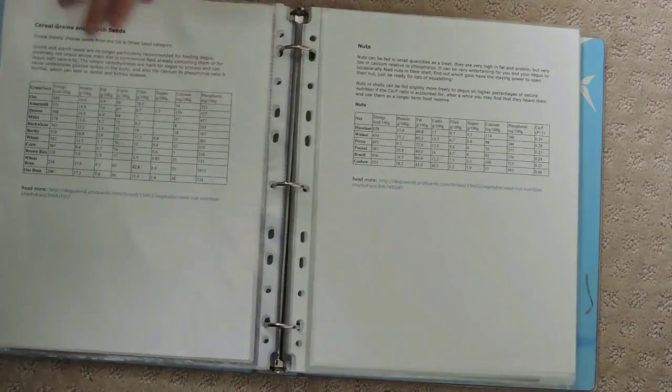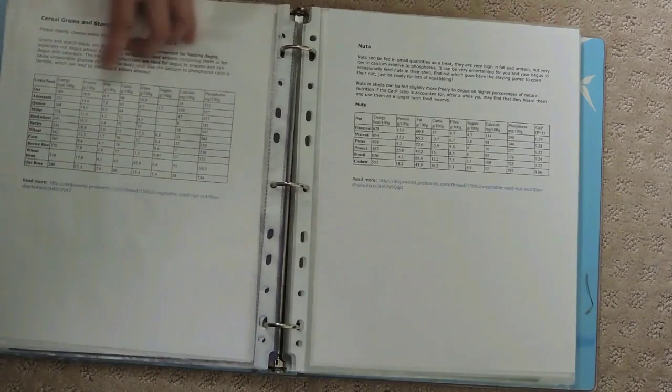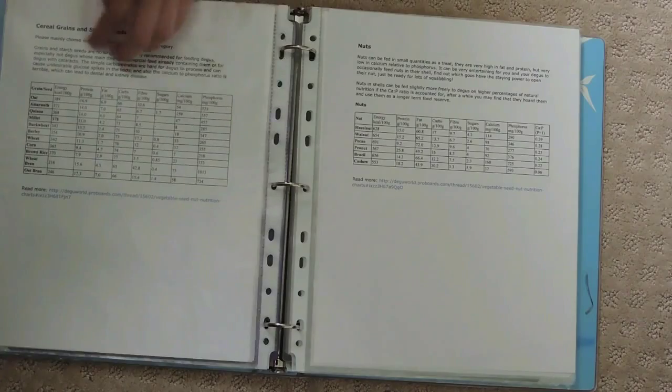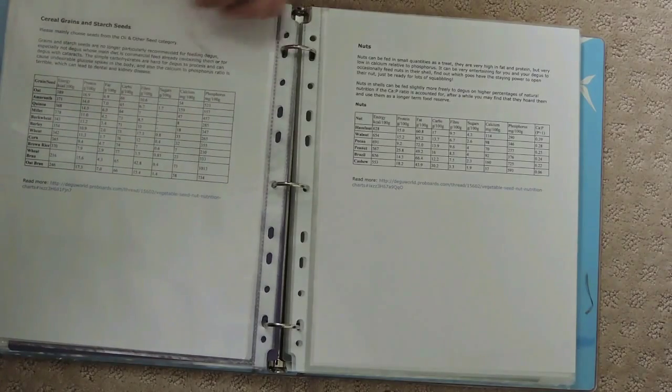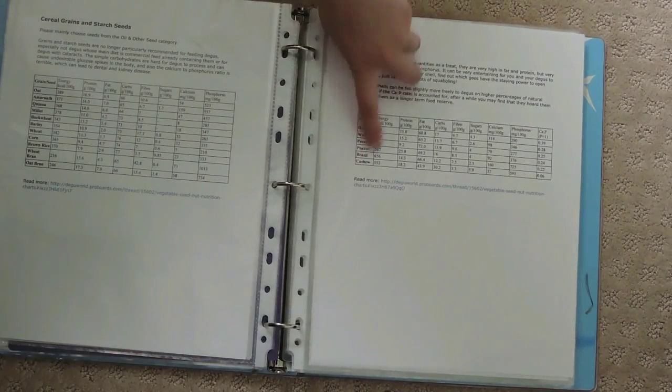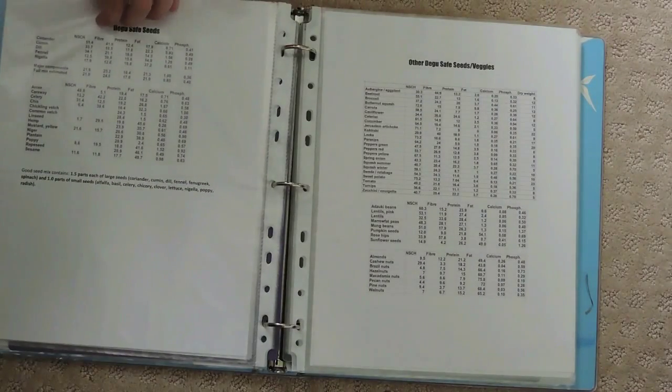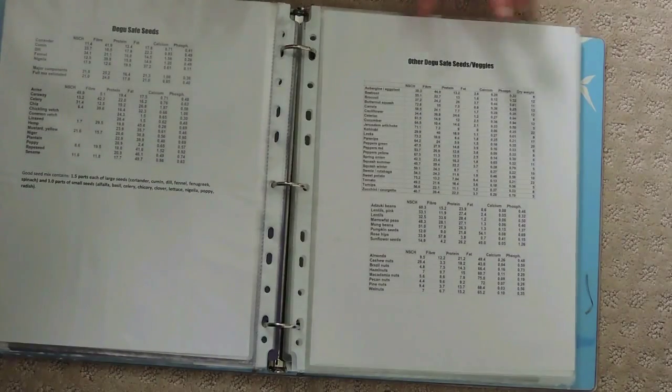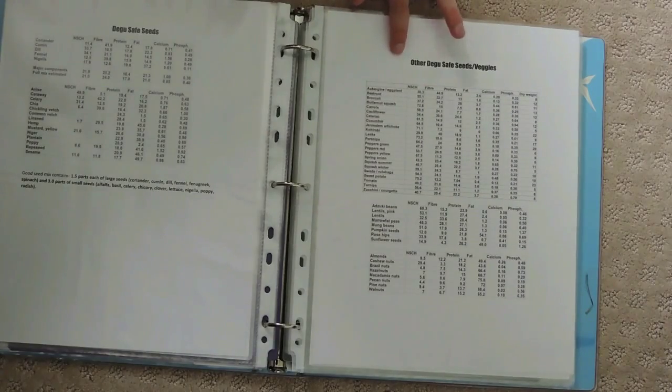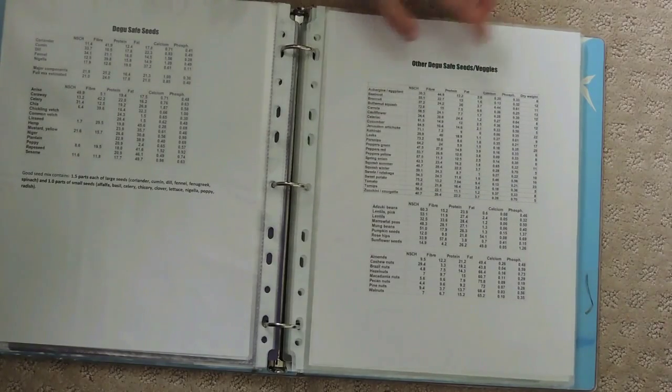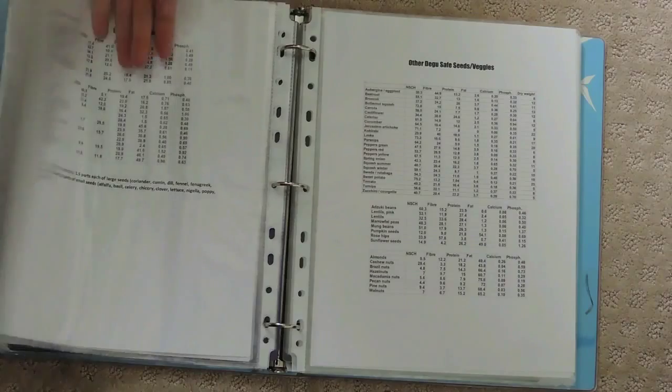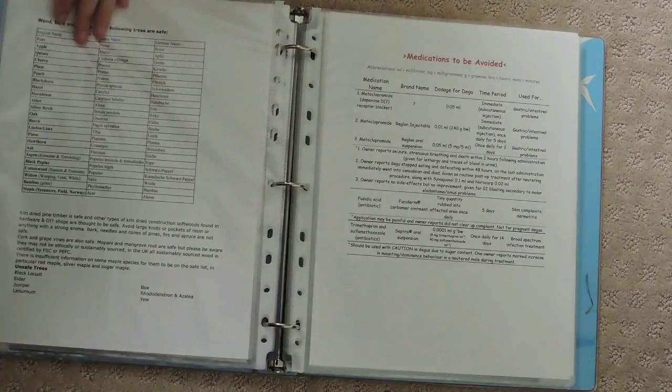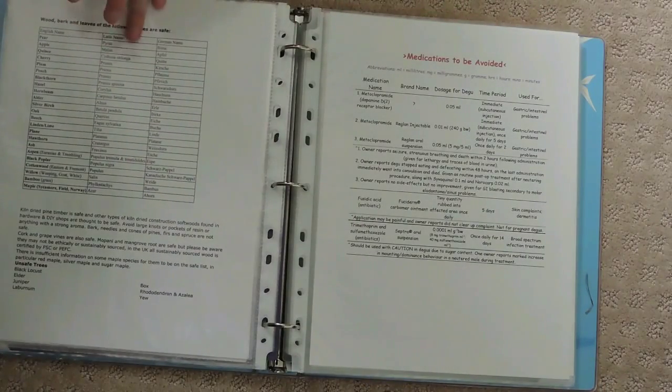Here's some more vegetables, these are dried vegetables charts, and these are seed charts which they can have. These are cereal grains and starches vegetables they can have, and also different types of nuts.